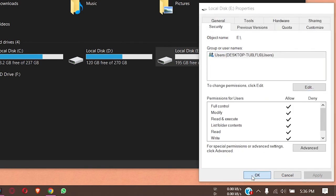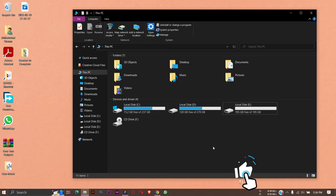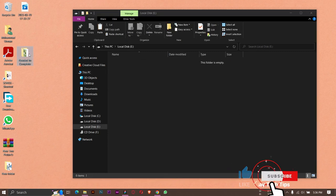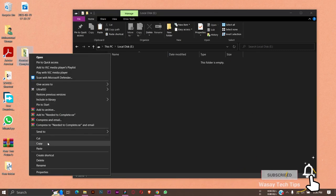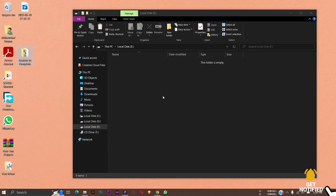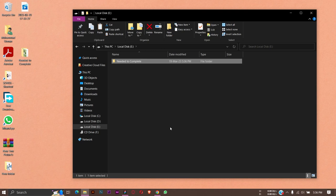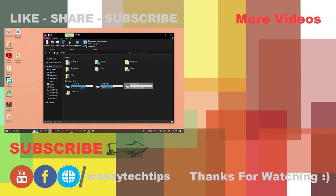Now if I copy any file, like that file again from my desktop to the E drive, the error message should not pop up, and you can see that there is no error message showing and the file has pasted successfully.